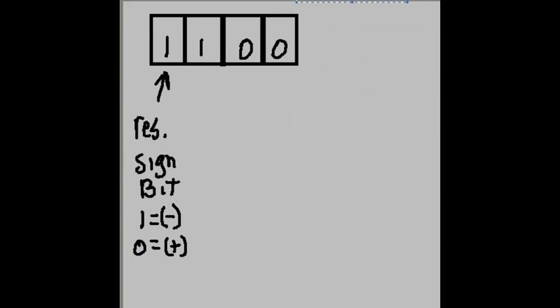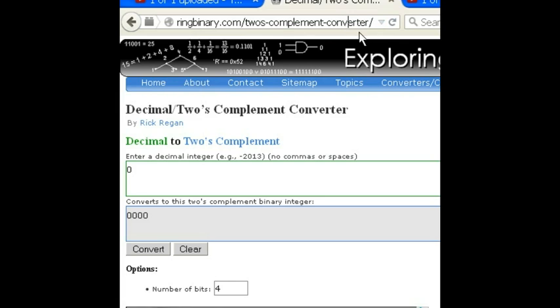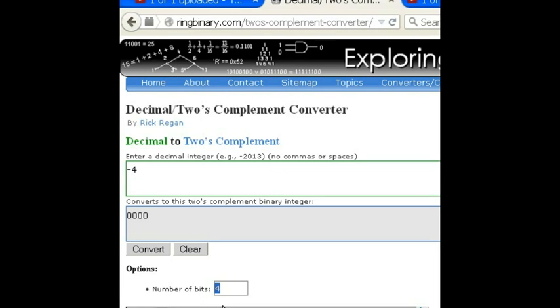Very easily. You go to this location, www.exploringbinary.com to its complement dash converter. And we come over to here and we're going to key in negative 4. And down here it says number of bits. I make sure I key in 4 because the default is usually 8.